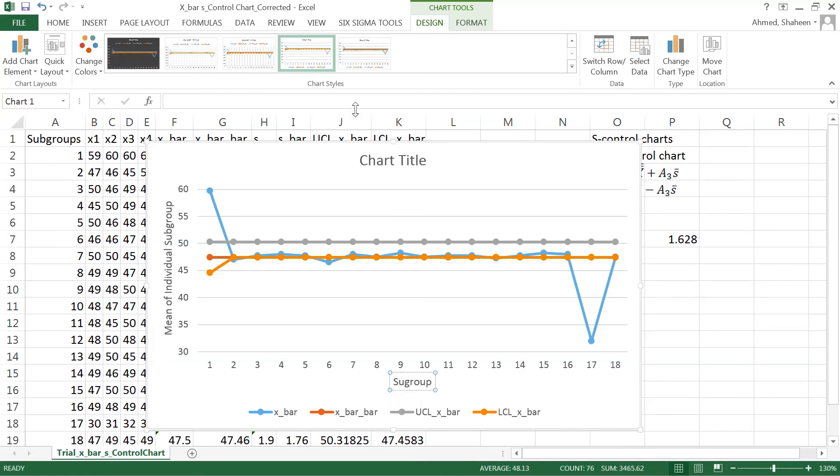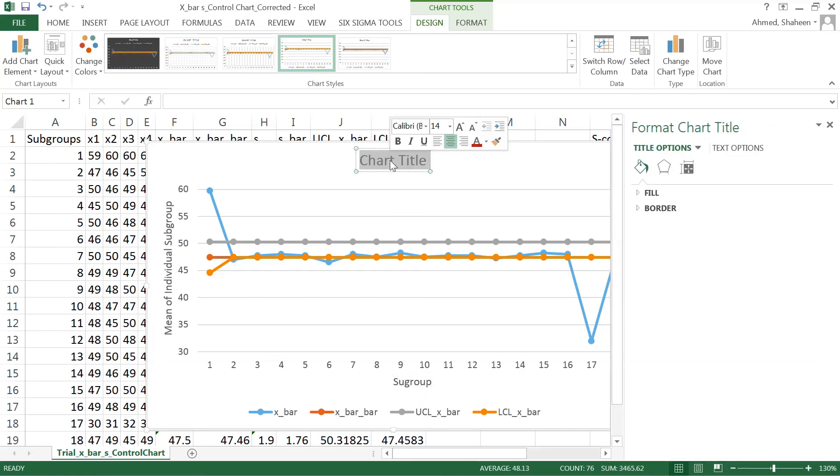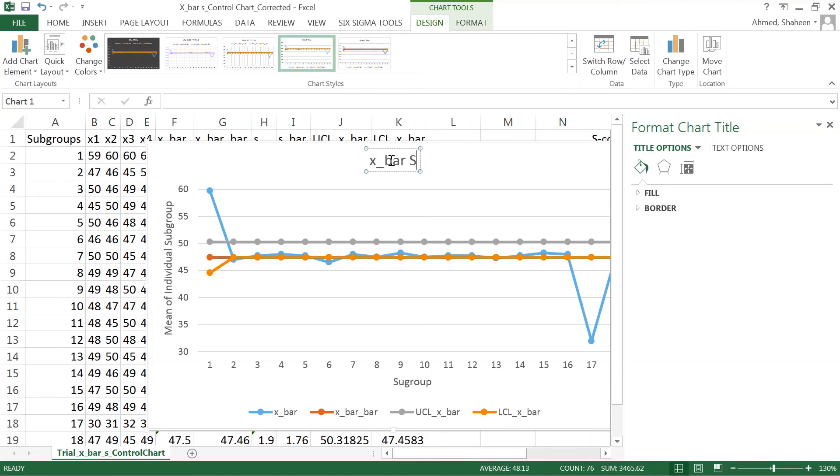For the title, we have created an x bar s control chart, and this is a trial chart.